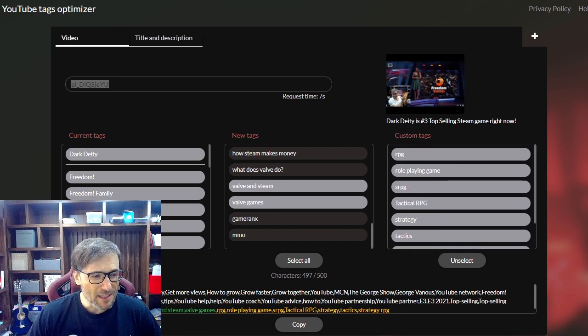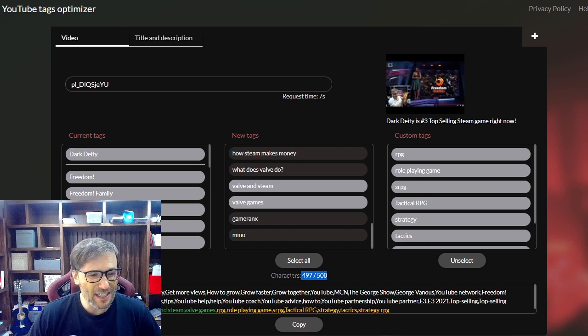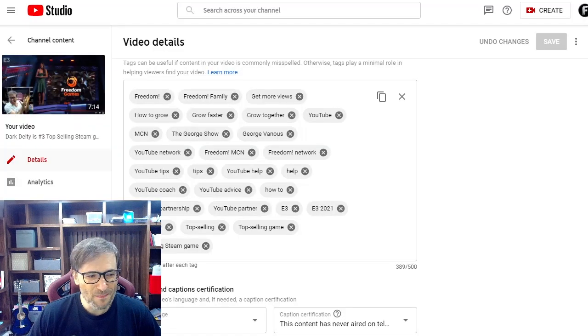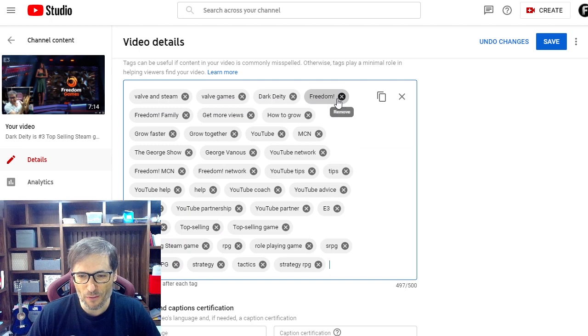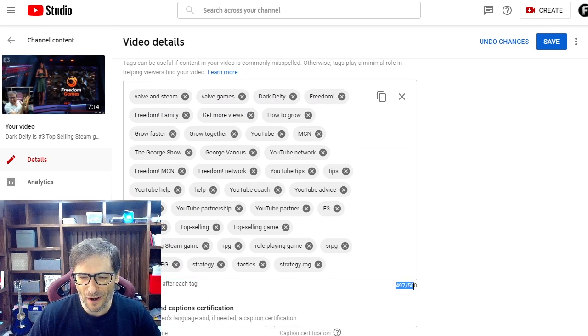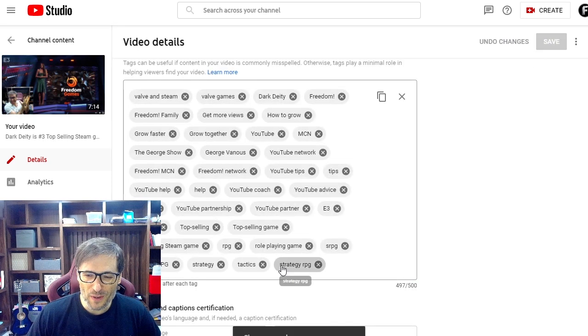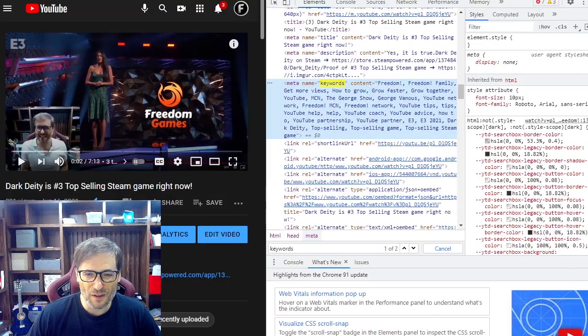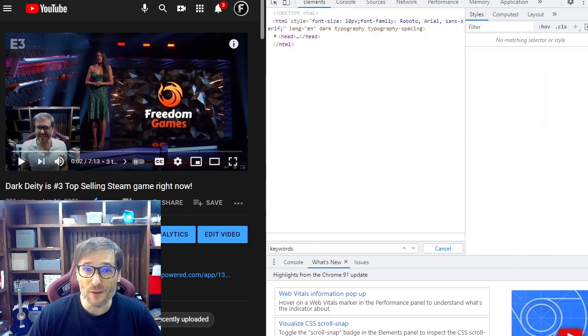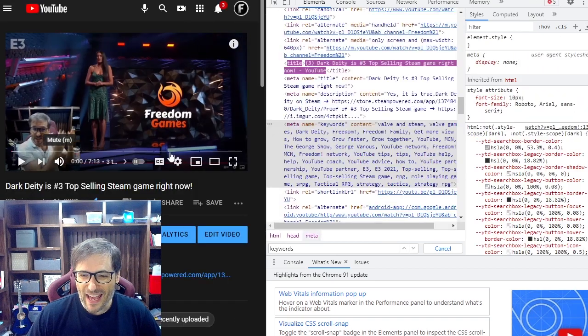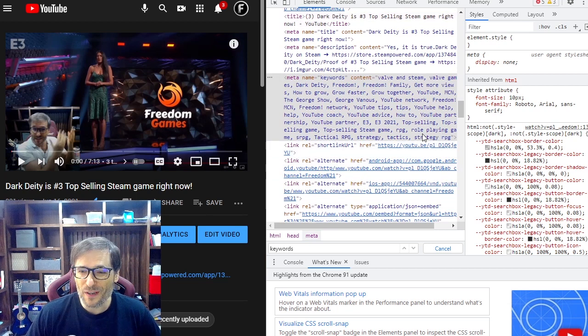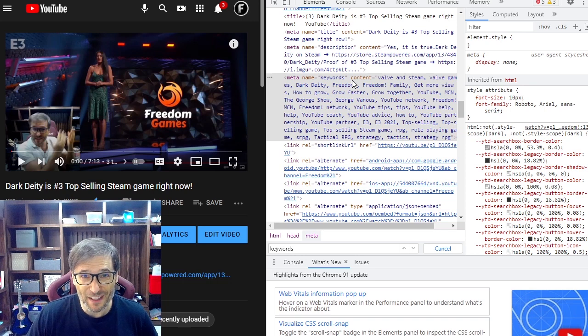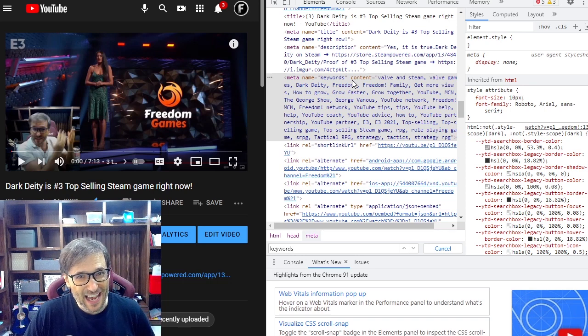When I'm done I see I'm using now as many as I can, 497, and I simply click copy here, then I go back to my video, delete the current tags and paste. Boom, look, 497 out of 500 is now in use. Perfect. Then I click save and you'll notice one of the new ones, strategy RPG.